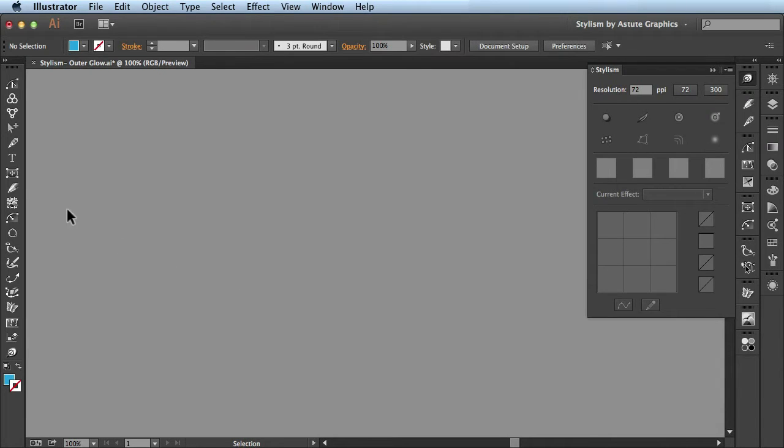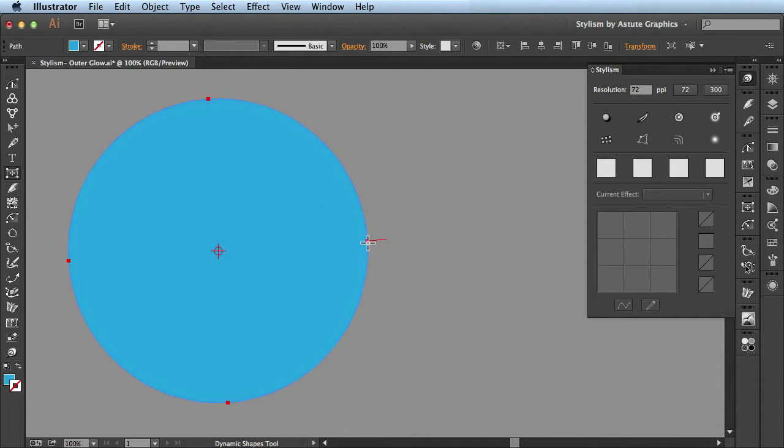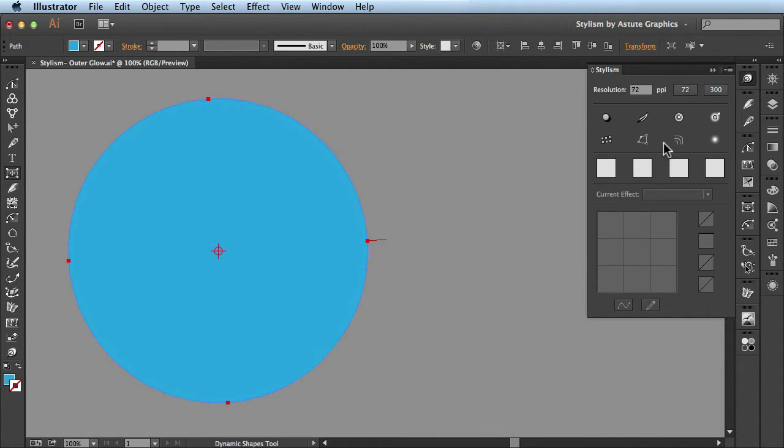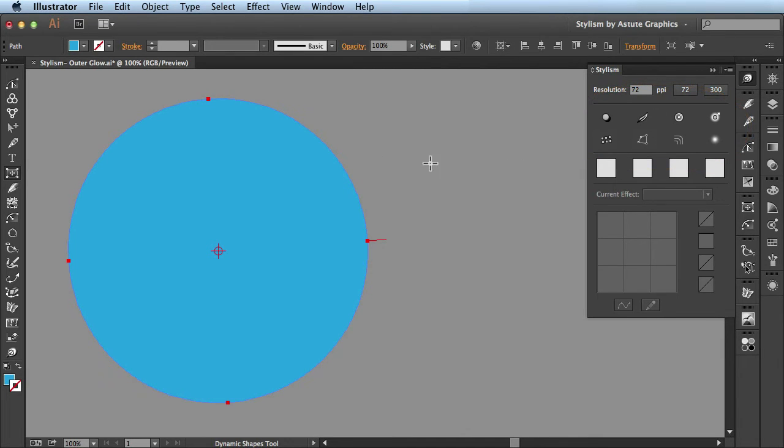In this video we're going to go over the outer glow feature available in Stylism by Astute Graphics. Here I've got some artwork drawn out. I want to come over to the Stylism panel and show you this section. These are all the different effects you can apply to your selected artwork.